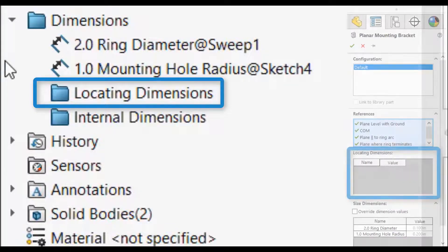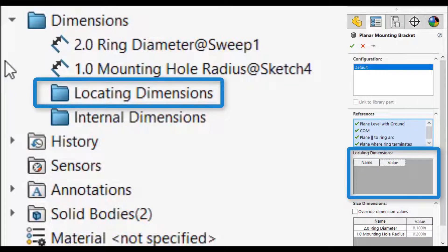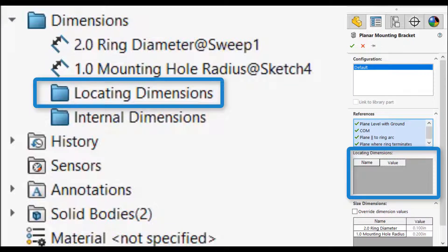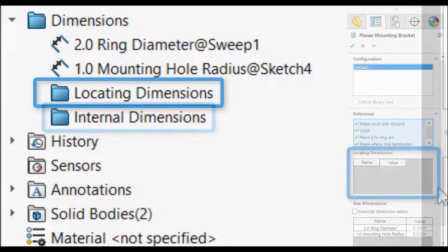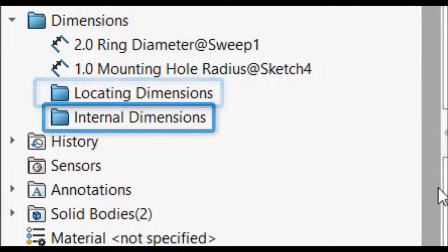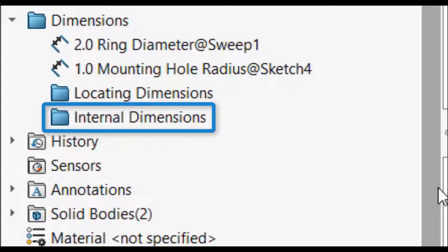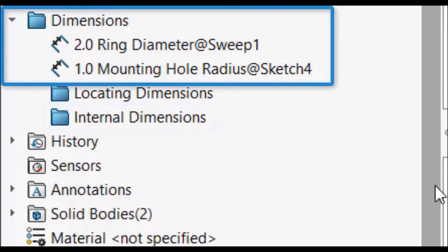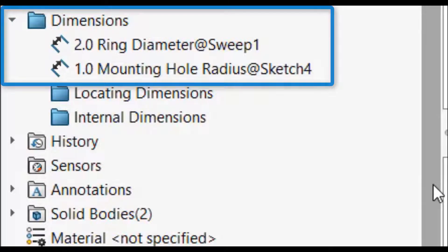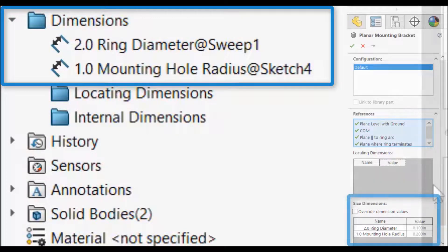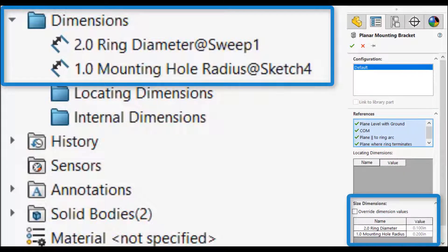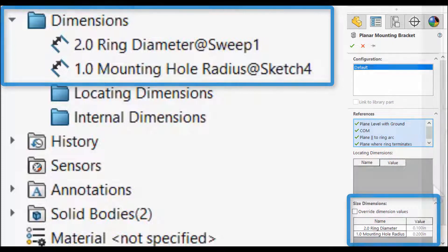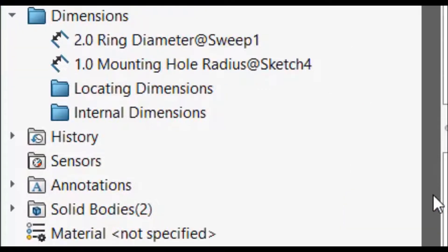In the property manager, after dragging and dropping, there'll be a selection to manipulate locating dimensions. Internal dimensions are not editable from the property manager and are hidden from view. All dimensions left in the dimensions folder are for sizing the sketches and have their own selection in the property manager of the library feature.